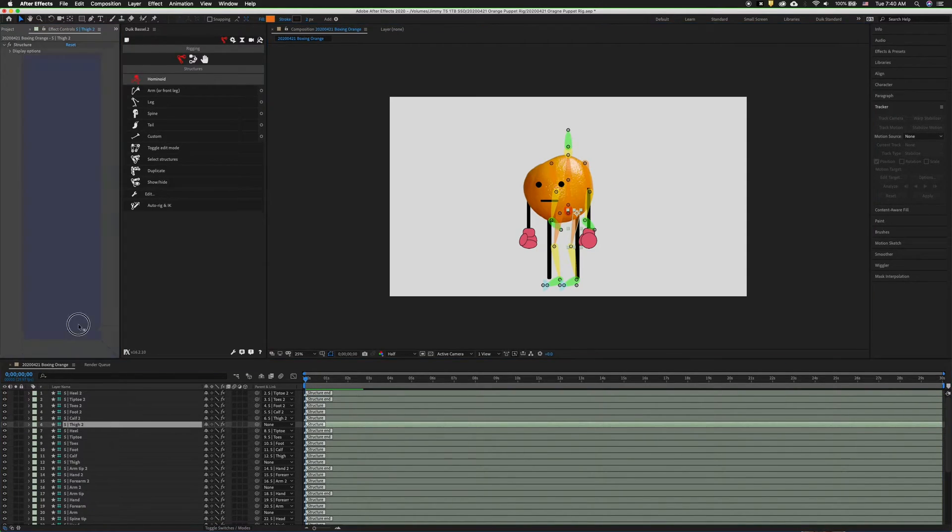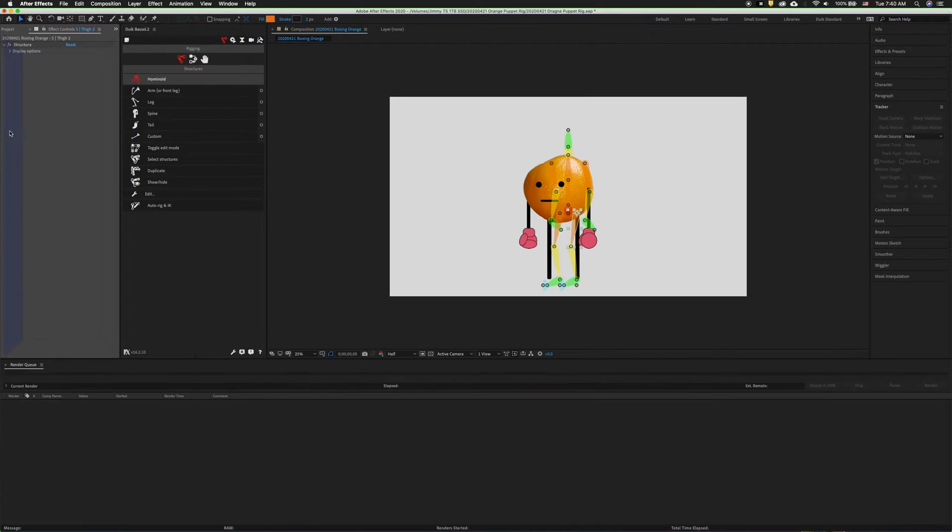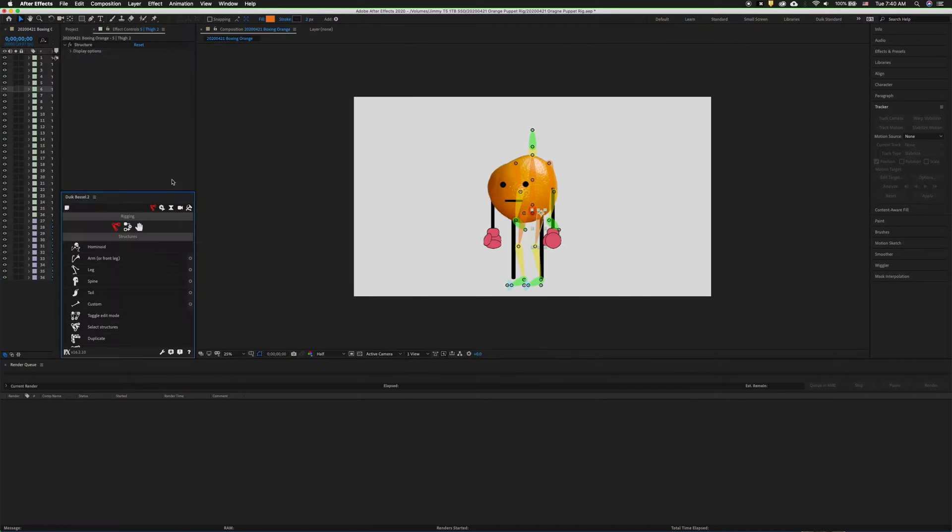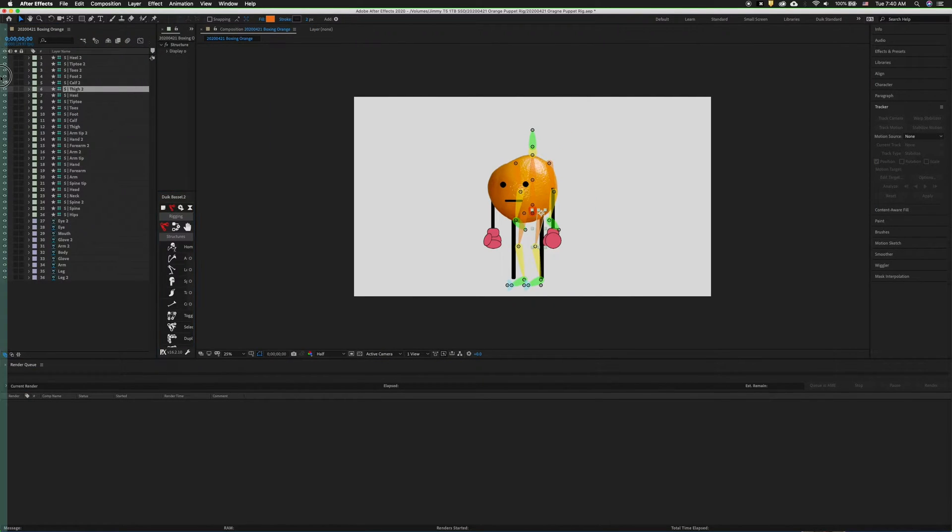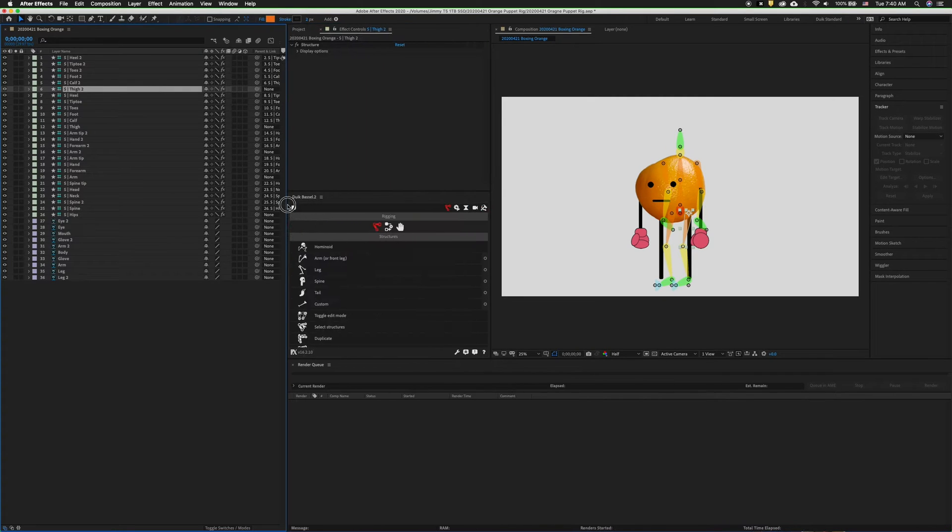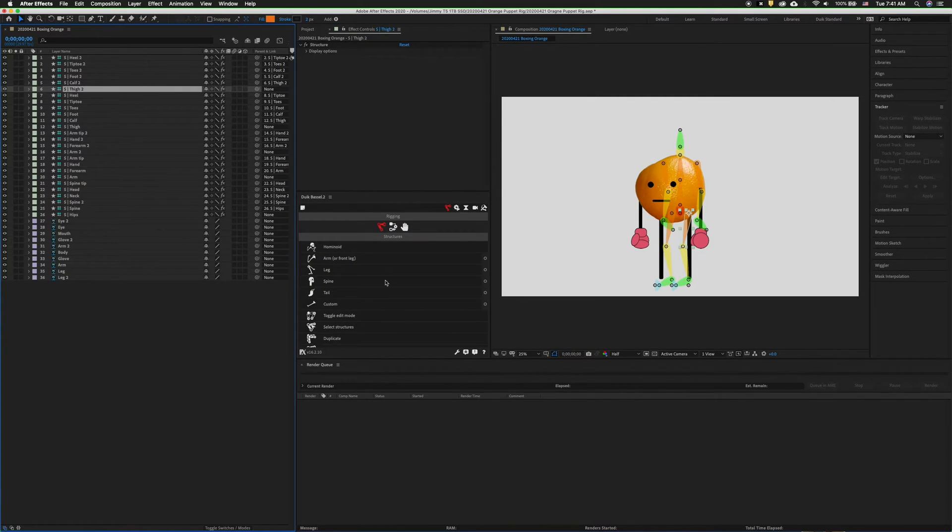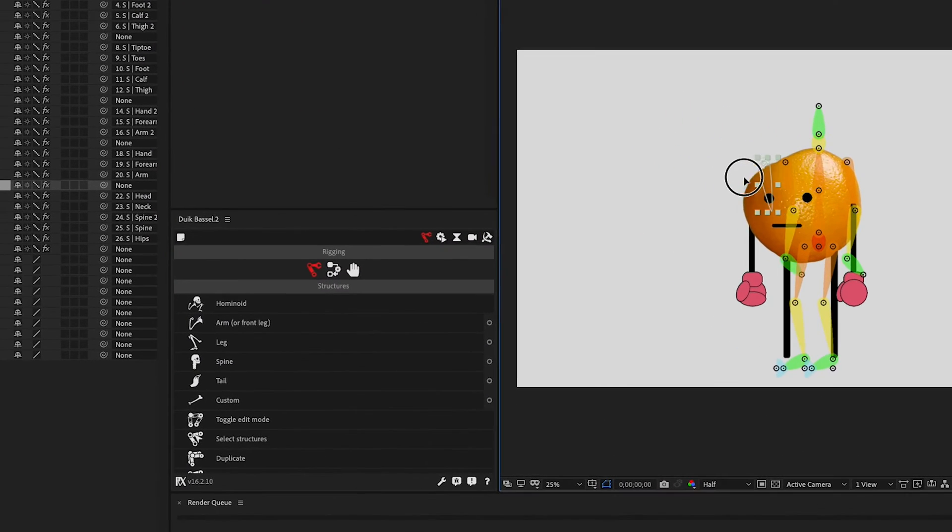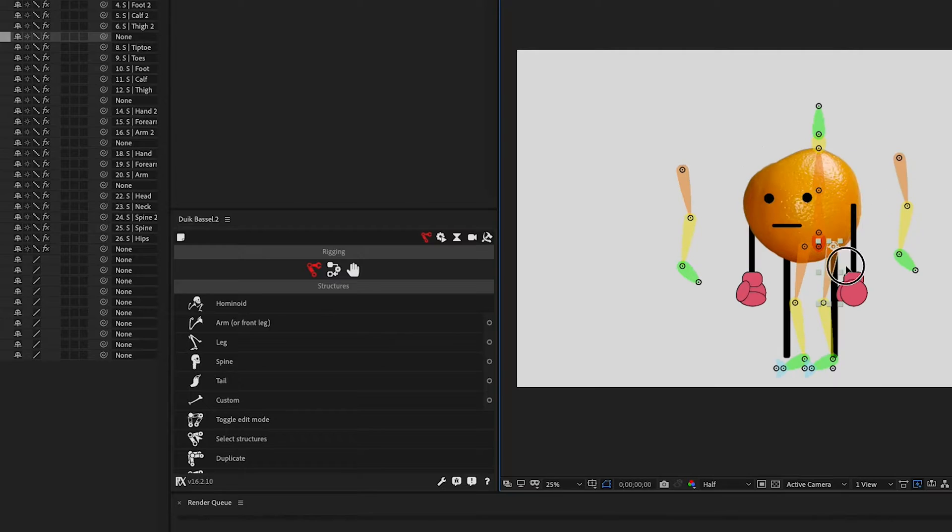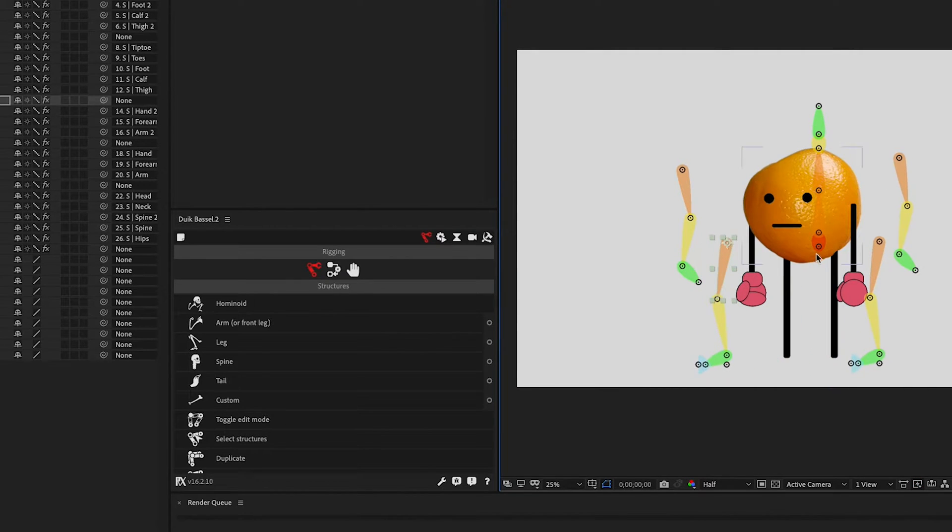One thing that's also nice to do is to go ahead and rearrange your workspace. I'm going to do that now. When you're rigging this makes it a little bit easier to see because I have all these layers over on the left. So the first thing we can do is just move these structures out of the way.